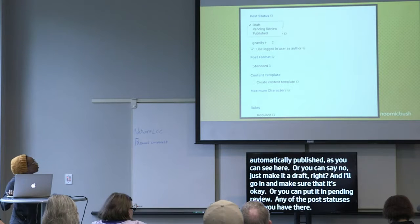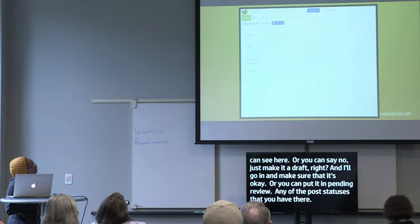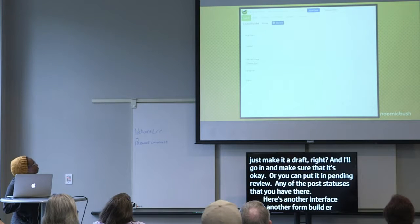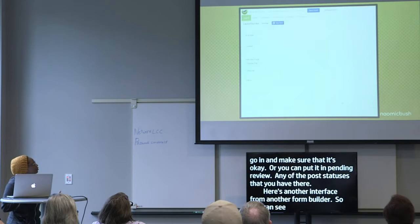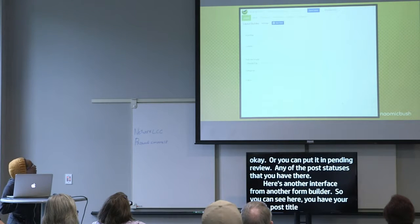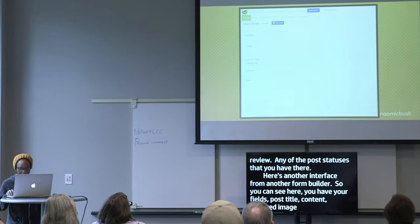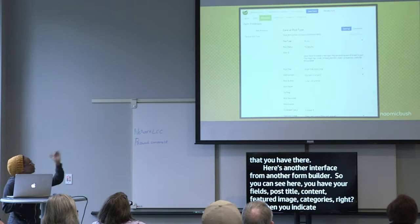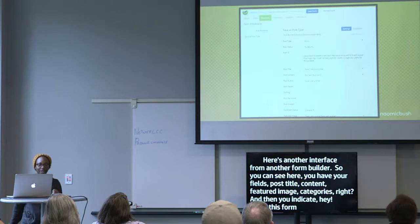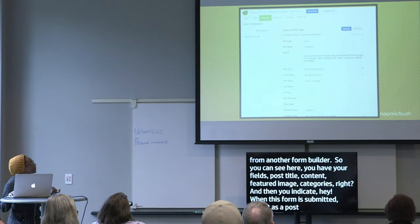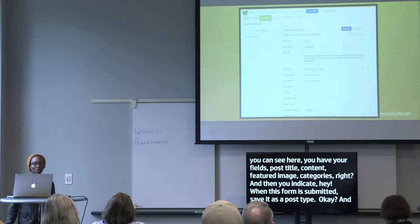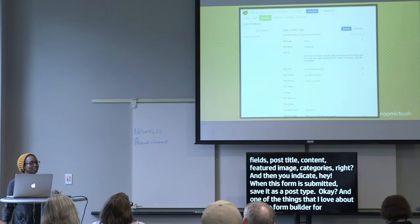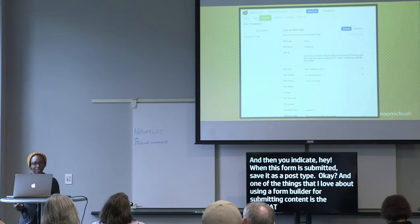Here's another interface from another form builder — you have your fields: post title, content, featured image, categories — and then you indicate that when this form is submitted, save it as a post type. One of the things I love about using a form builder for submitting content is the automatic validation it gives you.